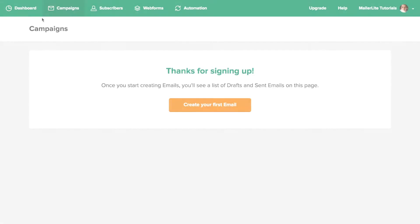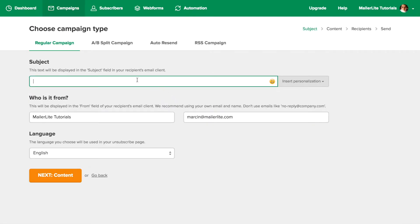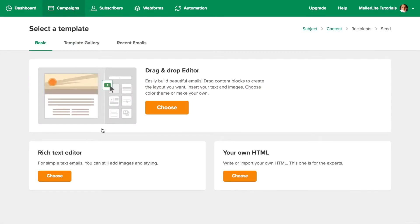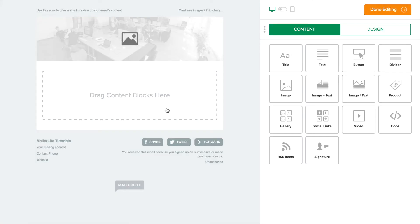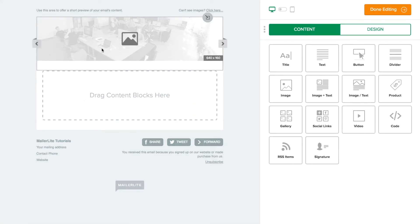In the campaign section, click create your first email. Write your subject line, choose your name, email, and language, and press next. You'll see three available editors. Let's choose drag and drop. Here you'll be welcomed with your newsletter.